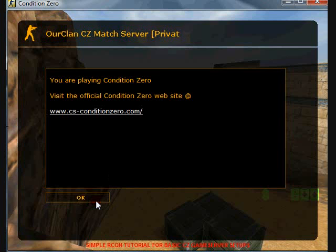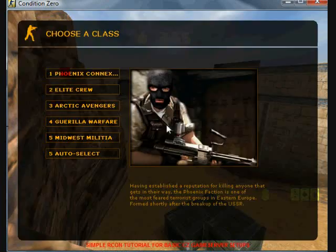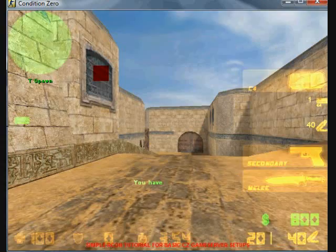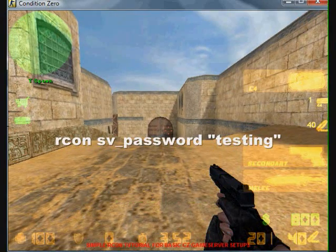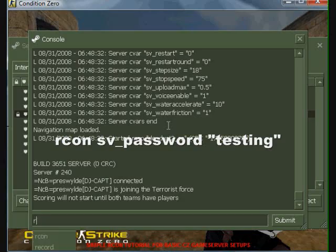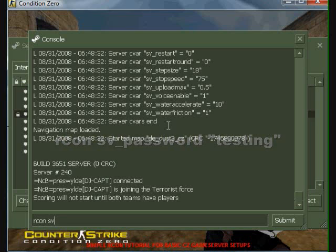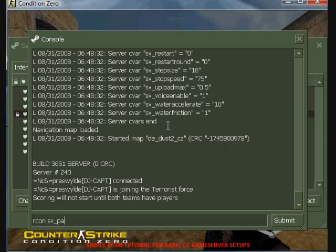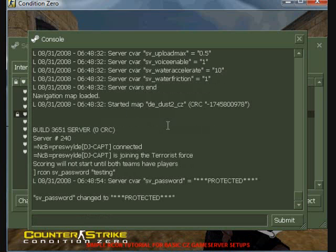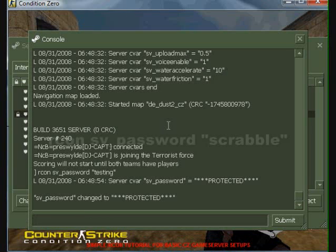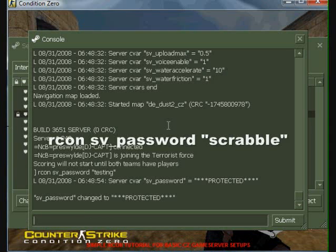Next is SV password. Here I am changing the password to testing. Now I am changing the password to Scrabble.